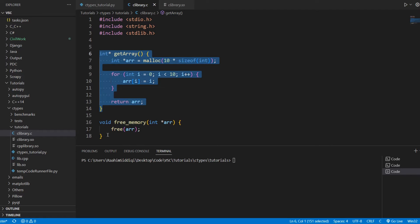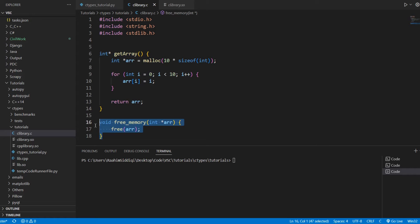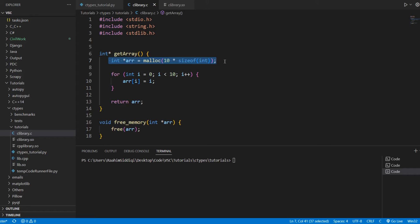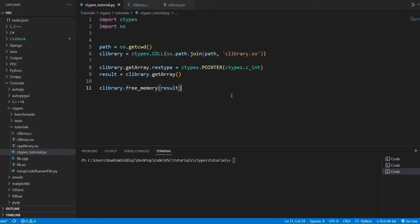Here's a free memory function, by the way, so that we can free up the memory that we dynamically allocated once we're done. So here's our code.